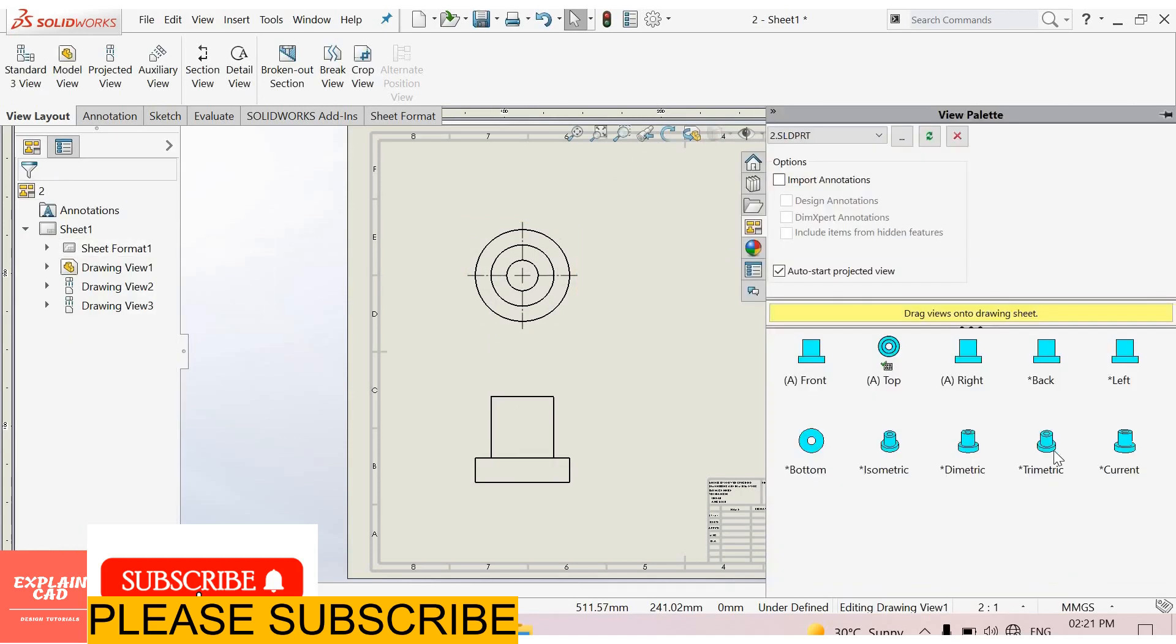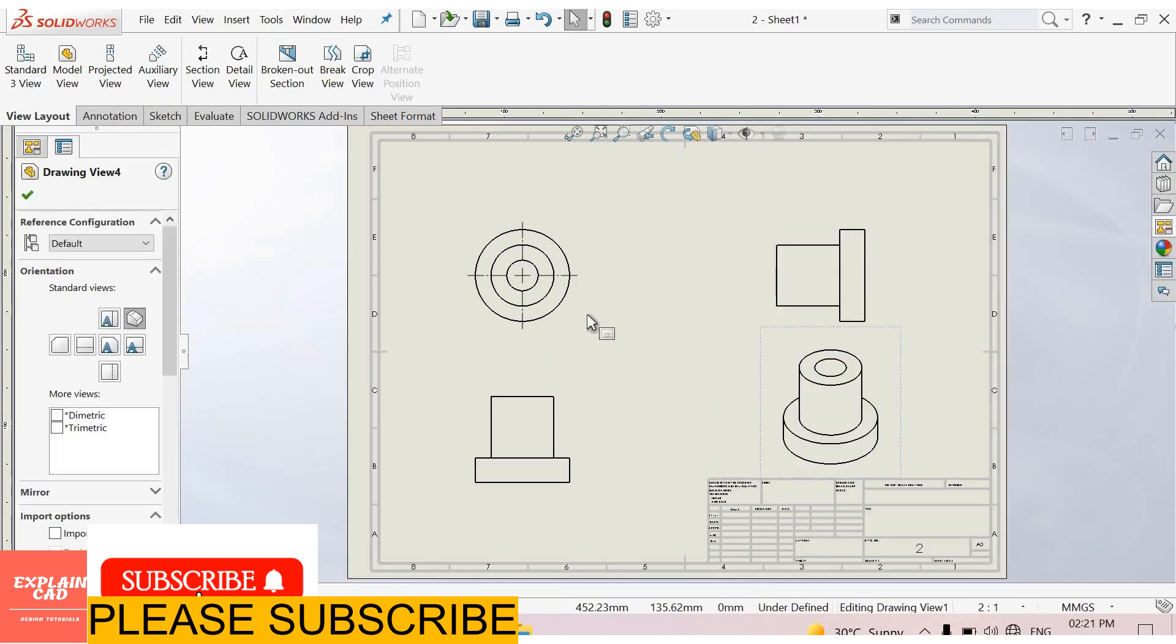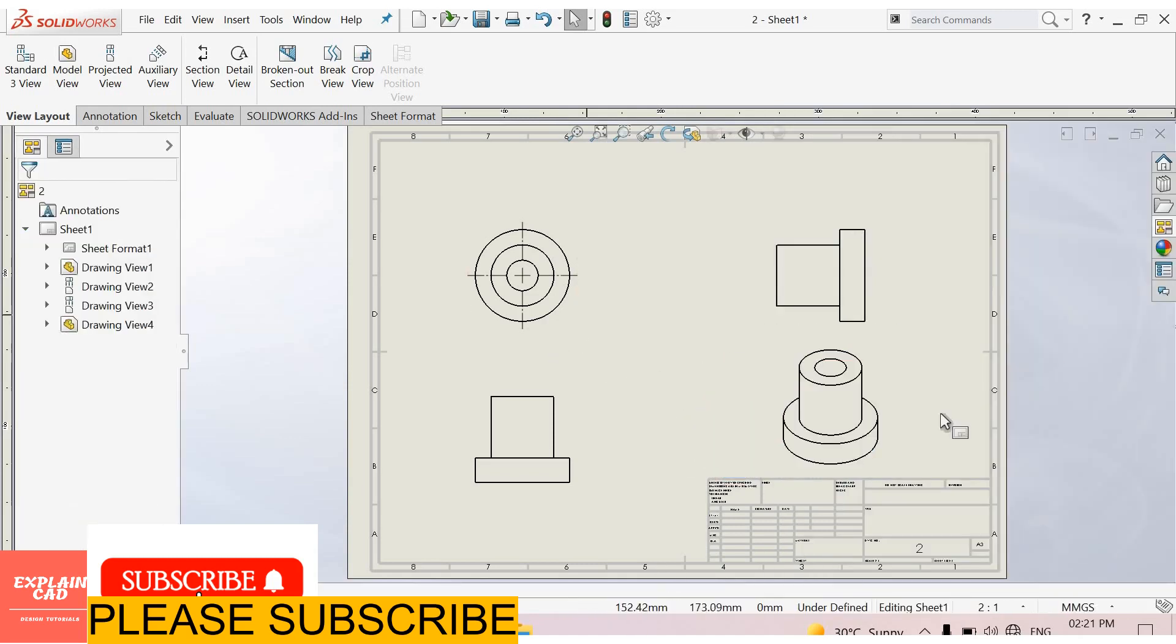Again select this. Select isometric view. Okay.